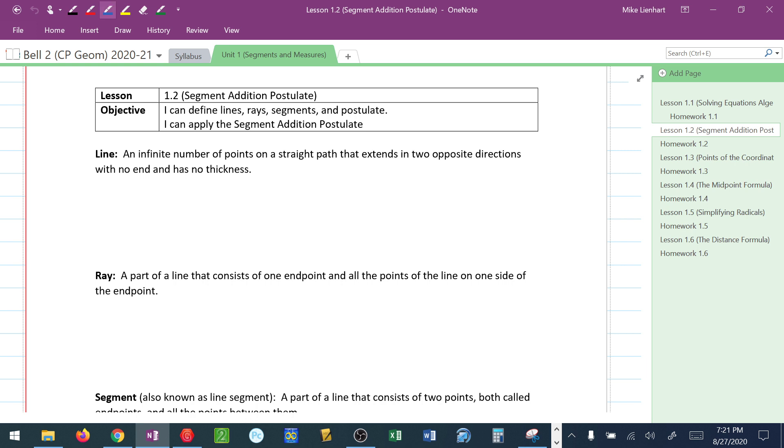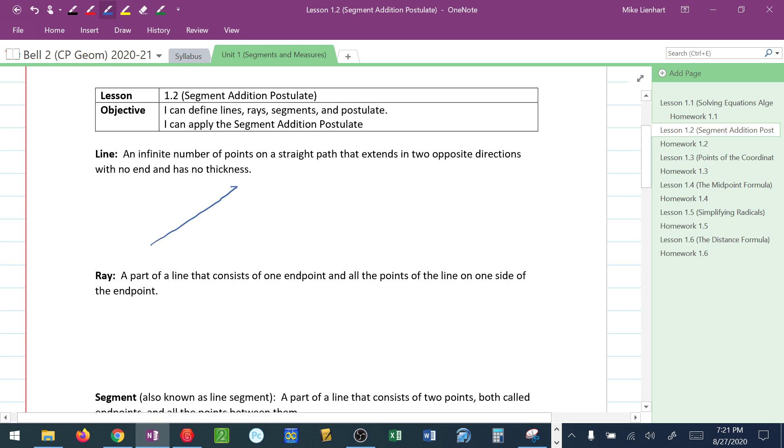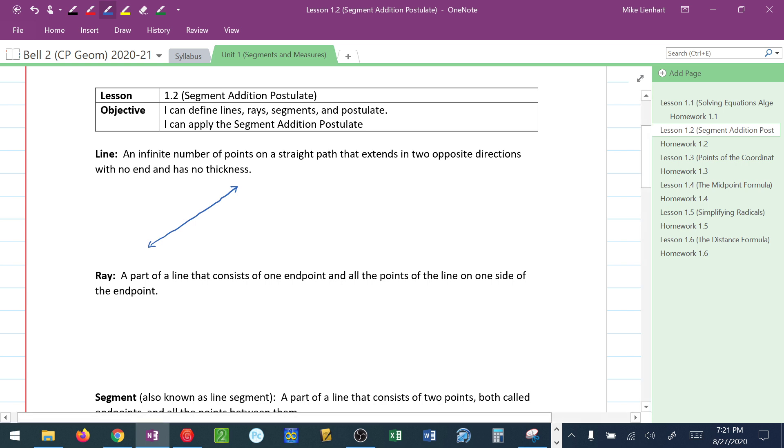So what's a line? Well, by definition a line is an infinite number of points on a straight path that extends in two opposite directions with no end and has no thickness. A line typically looks like this and I know it's a line because there's arrows on both sides. We have an infinite number of points on the line. However, to name a line, I need to know two points that exist on that line.